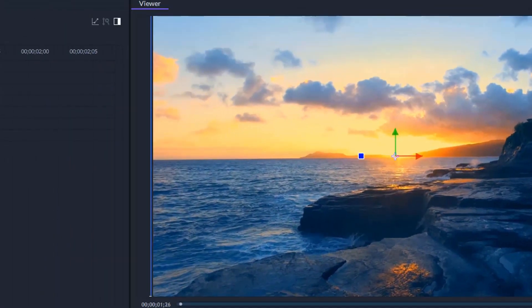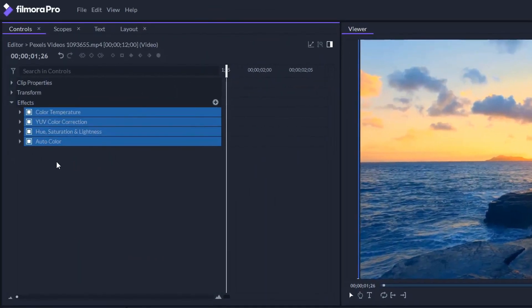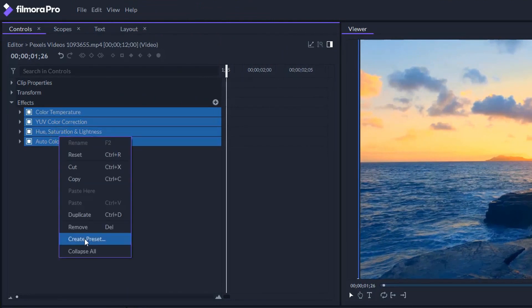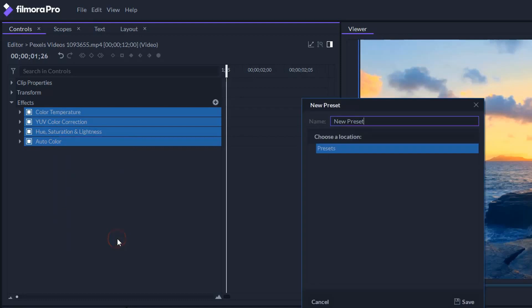If you want to use these effects in the future, you can save them as a preset by selecting all of them. Right click and select create preset. Type a preset's name and save it.